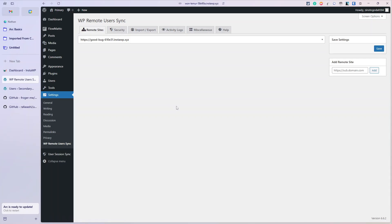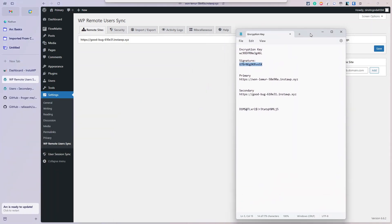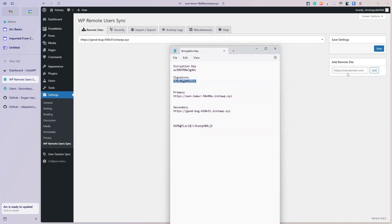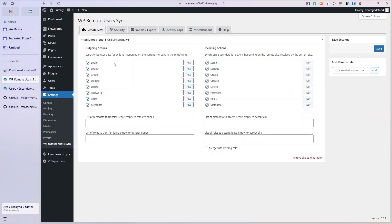You go to your remote sites and add the other site - in this case I've added the secondary URL. You add it into the box and push Add, and you get options telling you what you want to sync and how: logins, logouts, creates, updates, deletes, passwords, roles, and any metadata. As I said, you want a single source of truth, so all your sites would connect to primary.